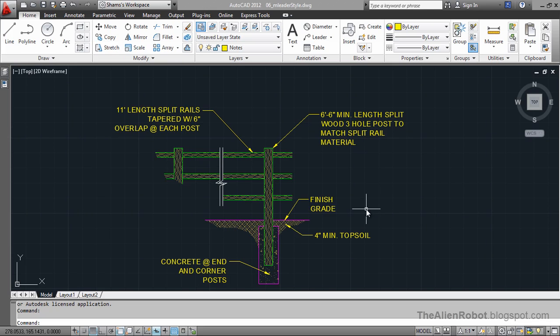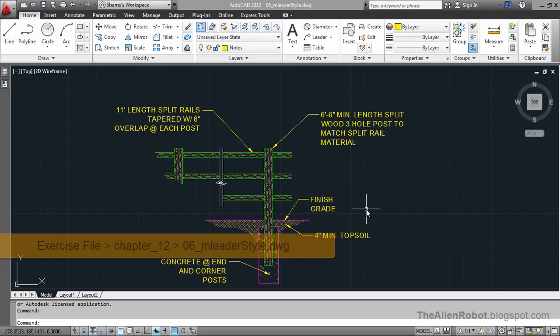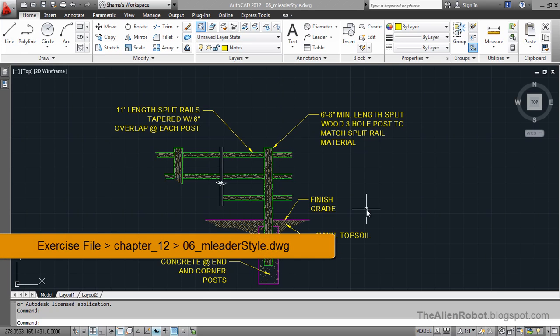In case you're wondering, and you're right, the appearance of the multi-leader styles are also controlled by styles. In this case, multi-leader styles.